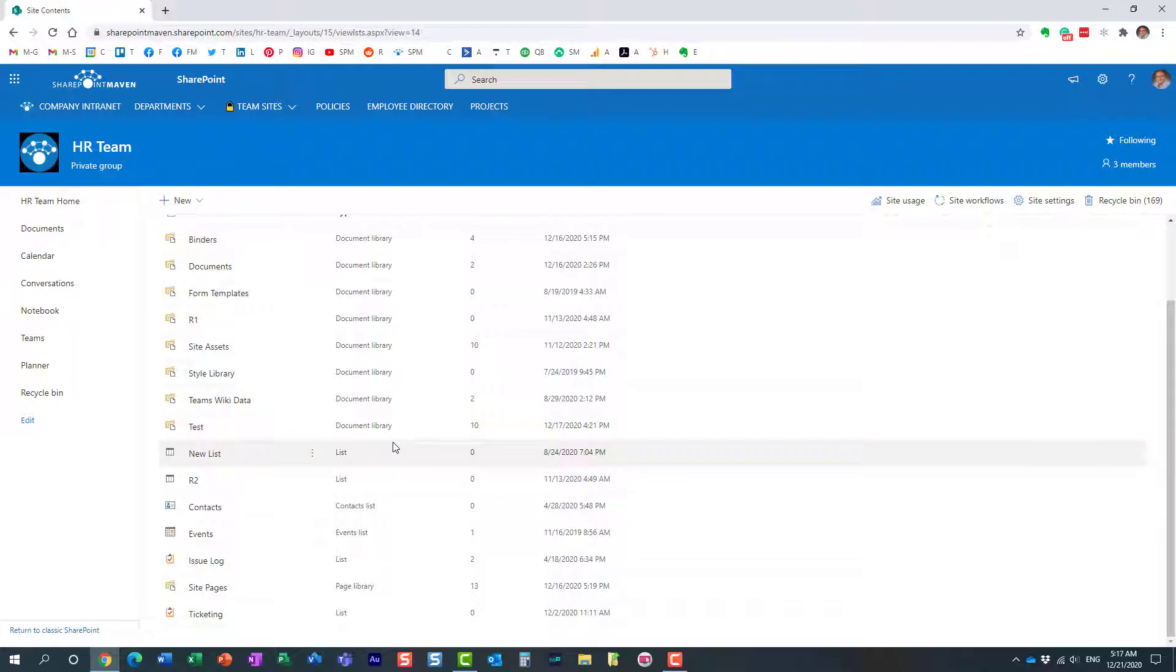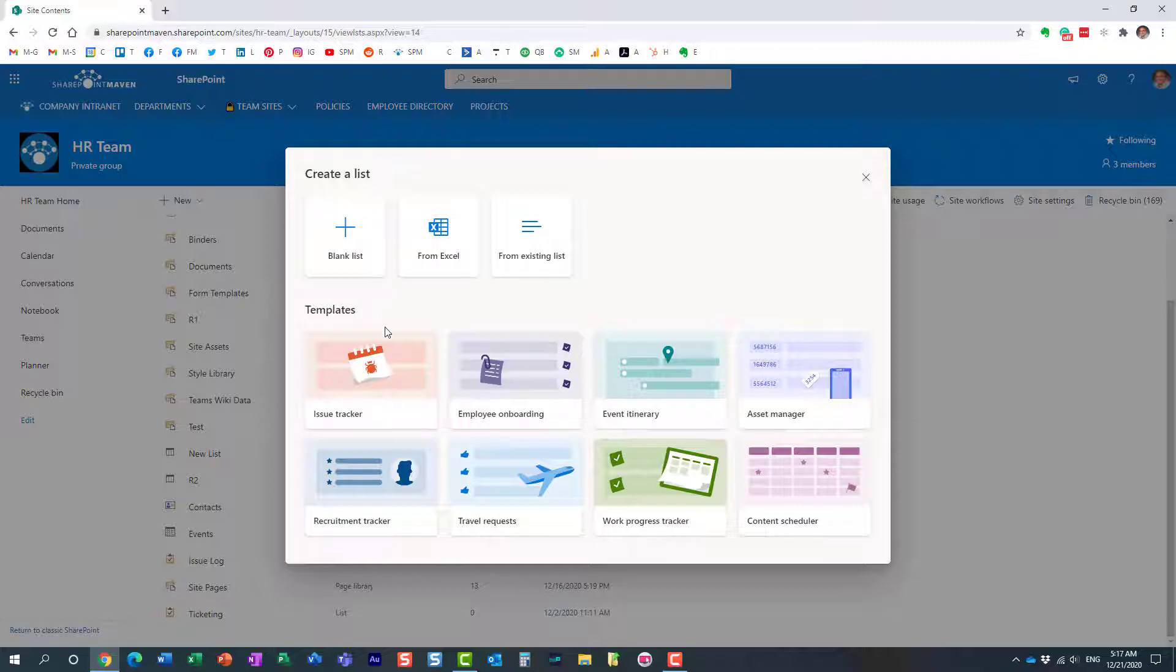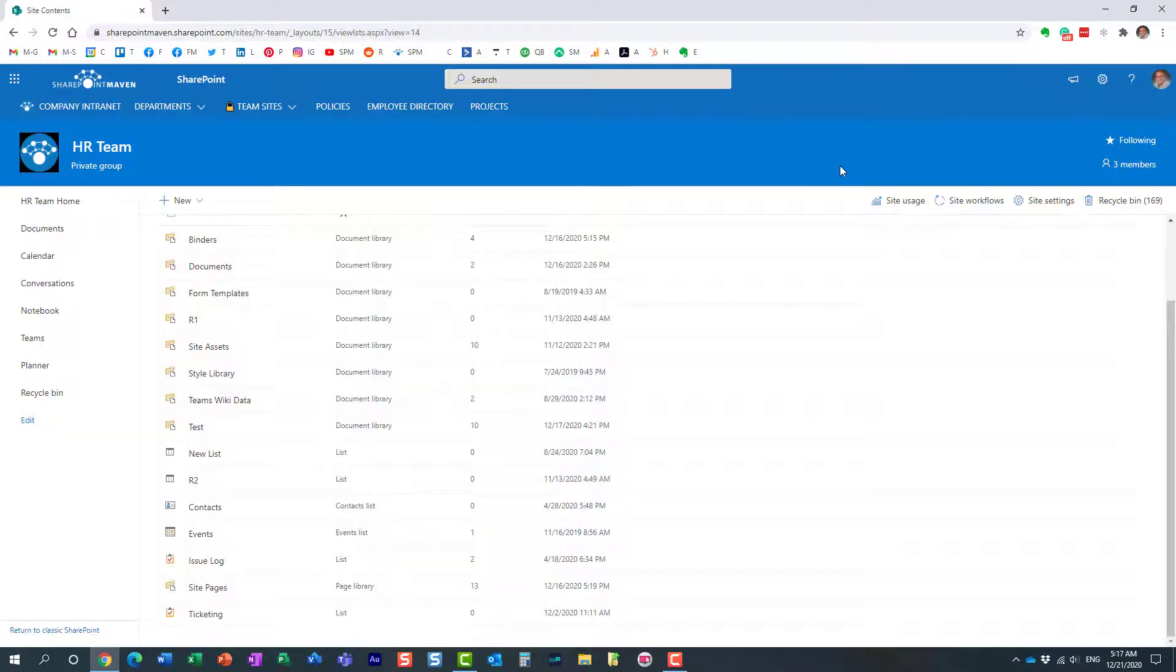Then we'd click new, then choose new list and essentially create a list either from scratch, by importing from Excel, from an existing list, or from a template. Now, the reason I show this to you is because when we create a list from Microsoft Lists, we have to designate the site where the list will reside.